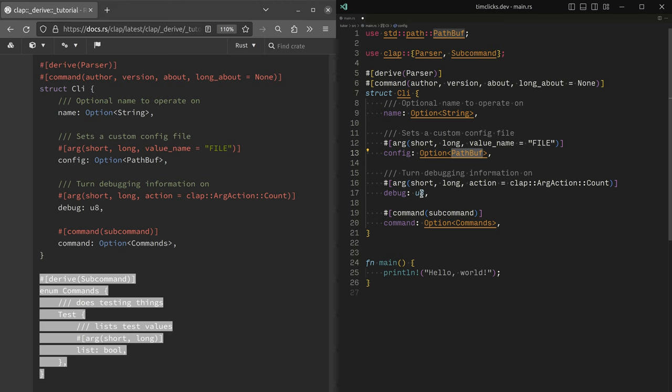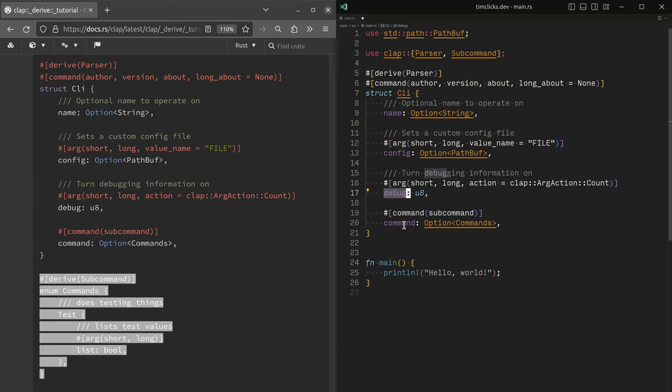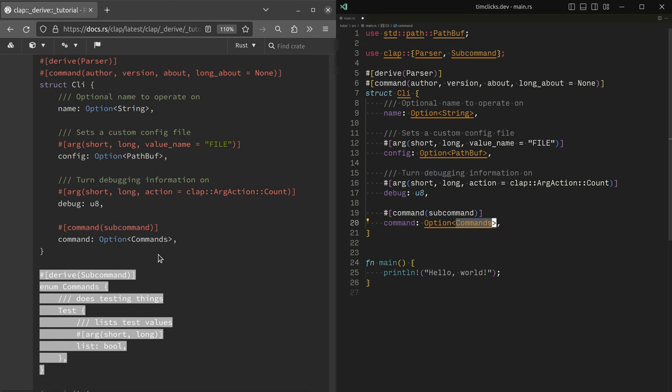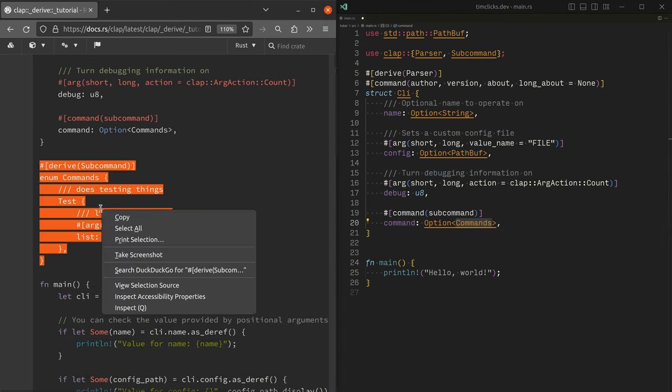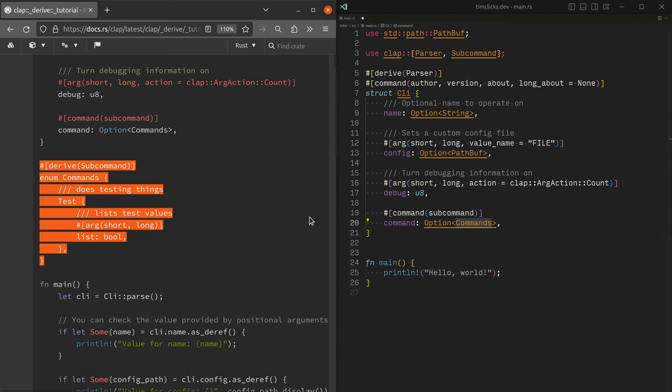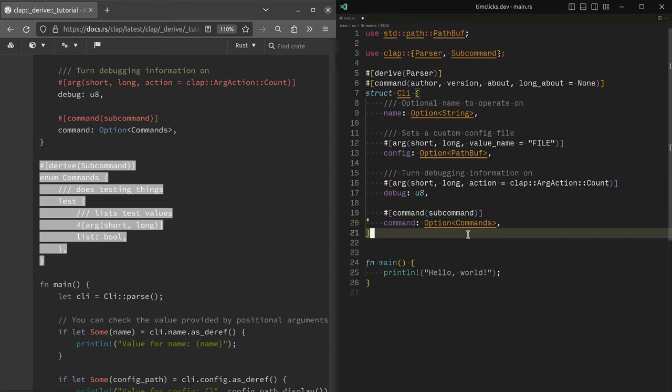I've got a debug flag, or actually a number. So count. So we can sort of dial up debugging information if we would like, as well as a sub command, which is command, which is an option of commands, which is defined here over on the left.